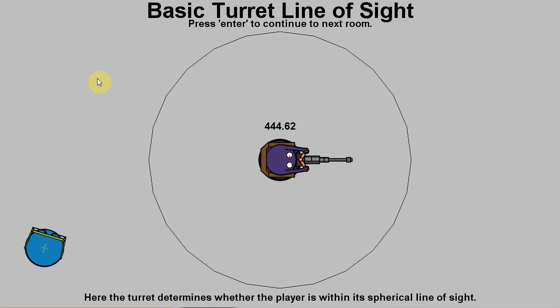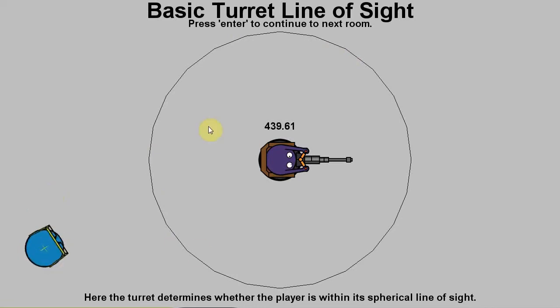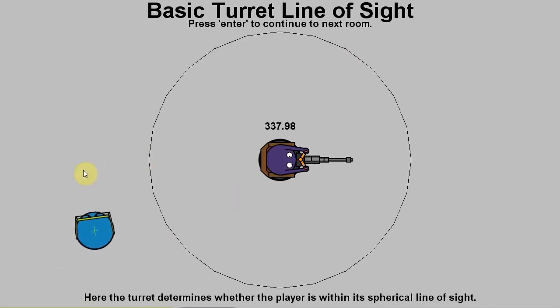So this is the first room. It's basic turret line of sight. Here we have this ring which is an approximation of 200 pixels. And as soon as the player over here gets within this ring, the turret will start rotating towards him. See, here we go. We're moving into the ring.